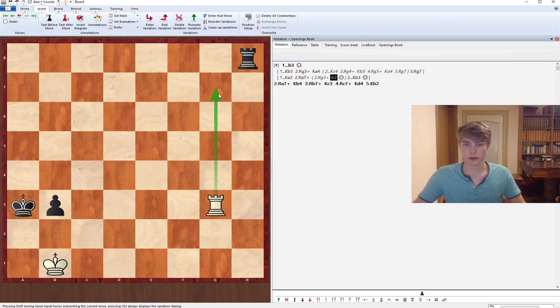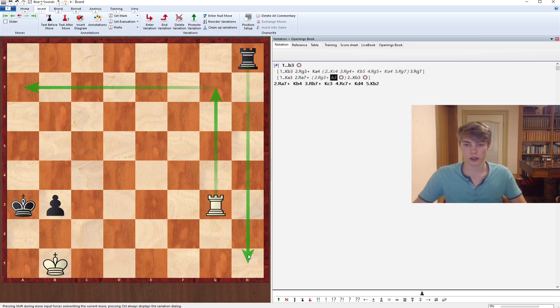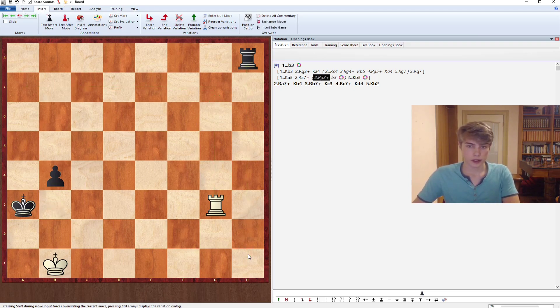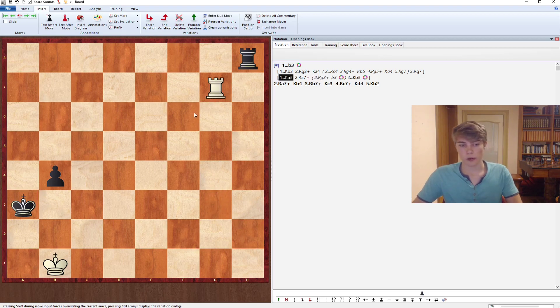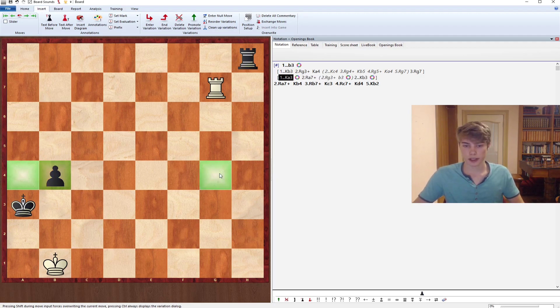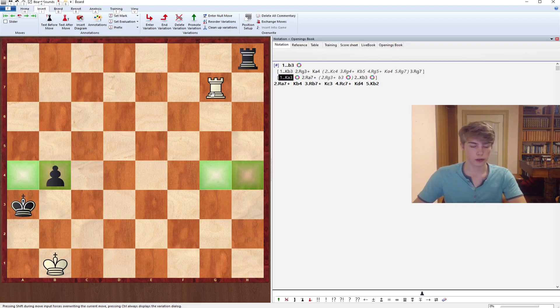We would rather have the rook on g7 and then start checking, but that's not really possible as our opponent is threatening many one. So it doesn't actually matter whether we include the check first. Whenever your opponent has an a, b, g, or h pawn, you can go for the background defense.